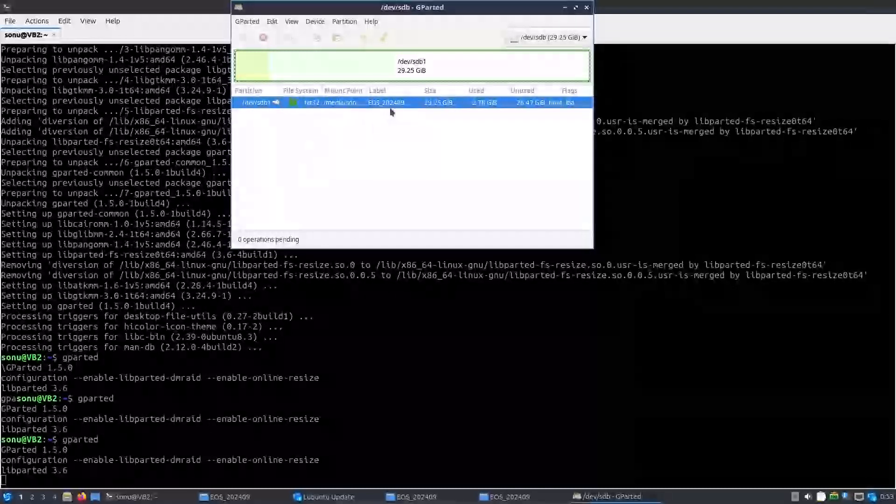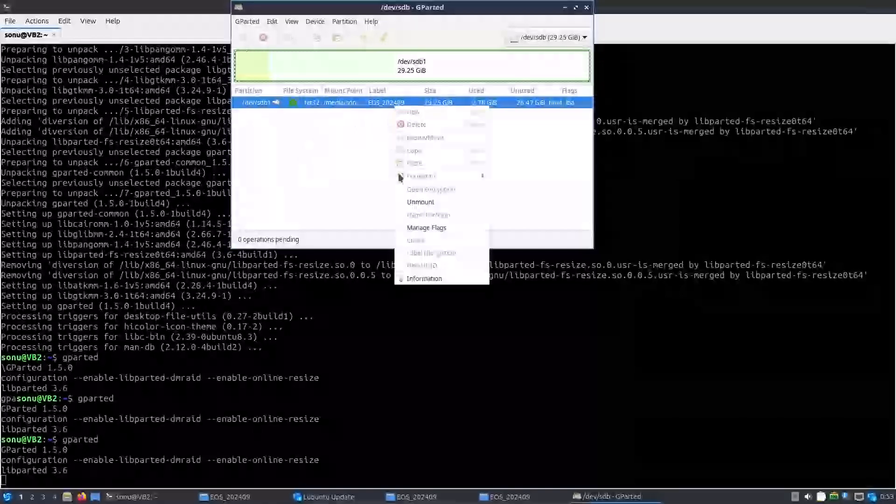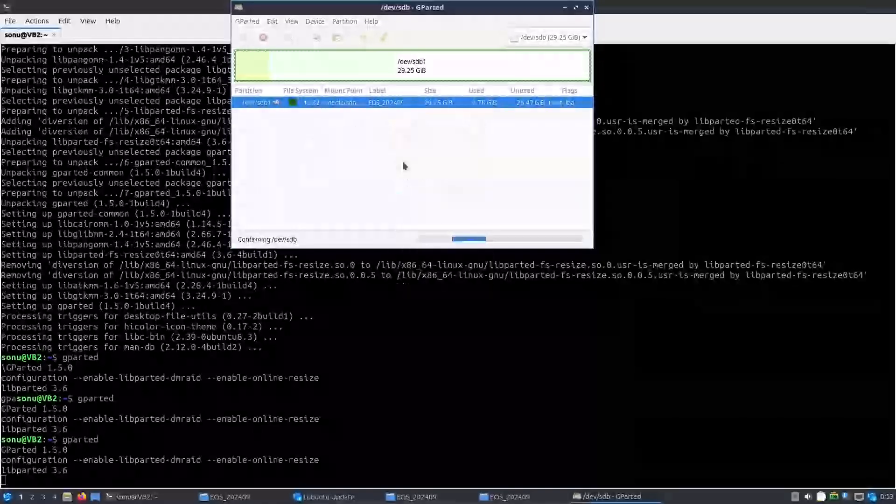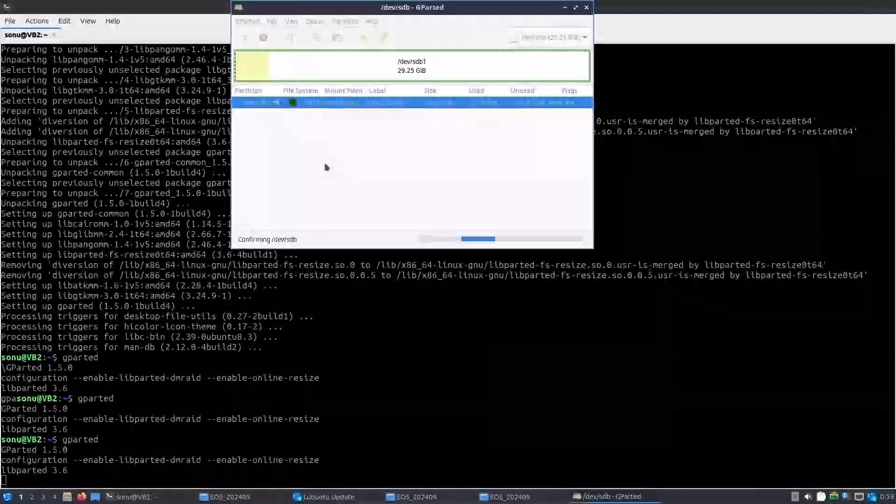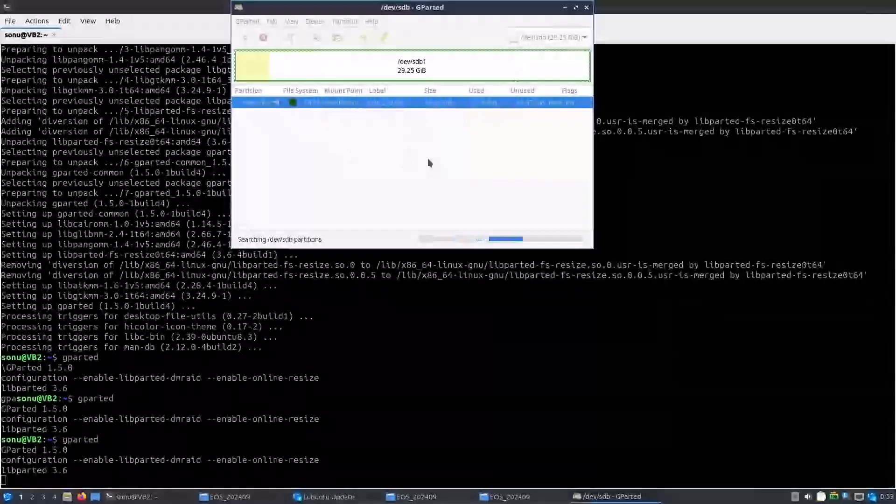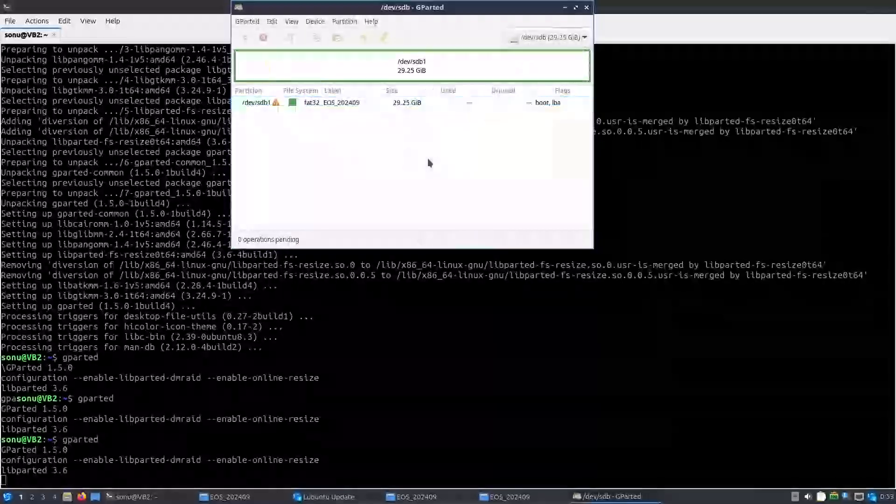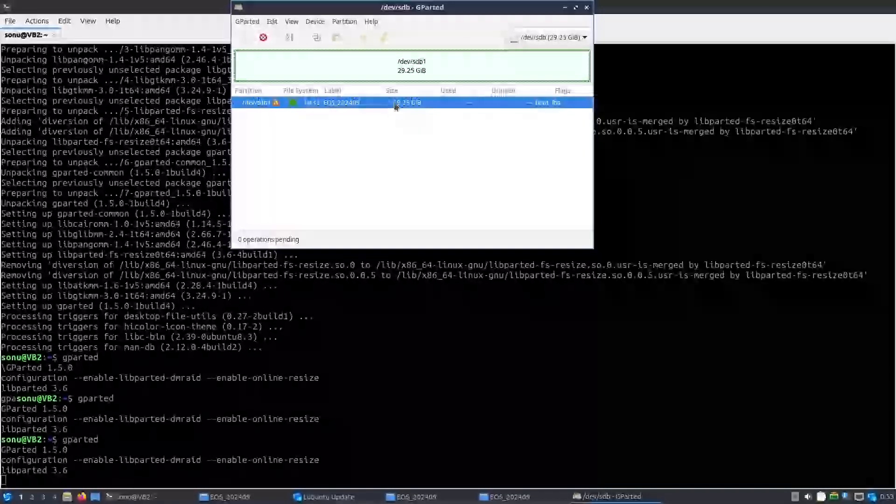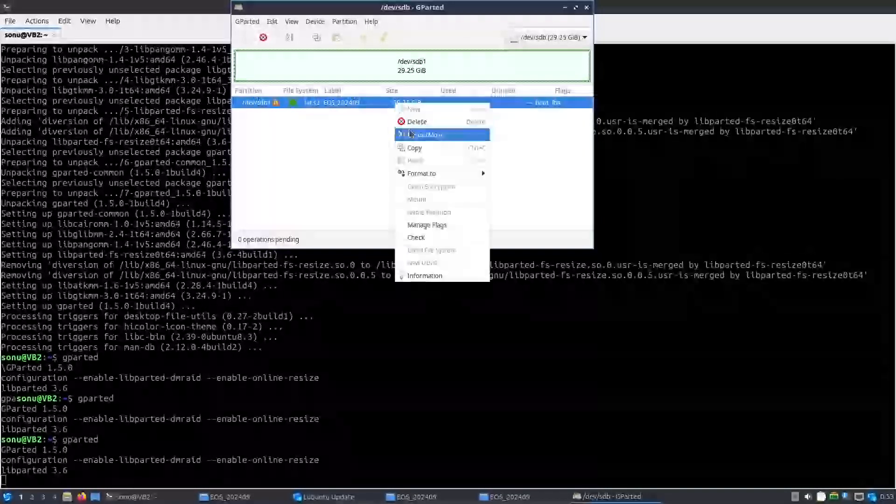For this we have to first unmount the pen drive. And now just wait, and now just right click.